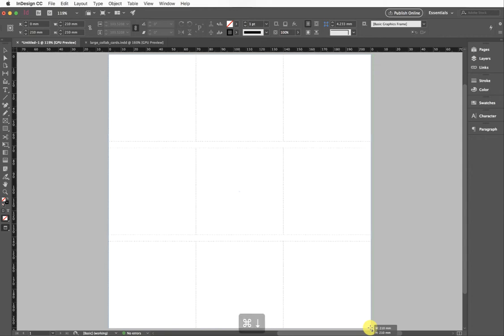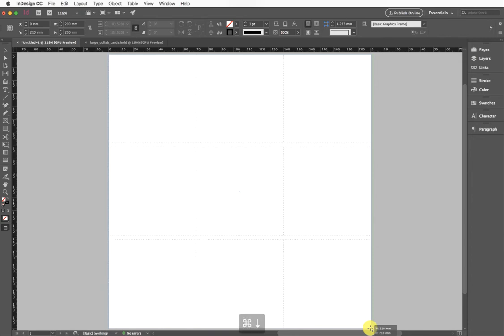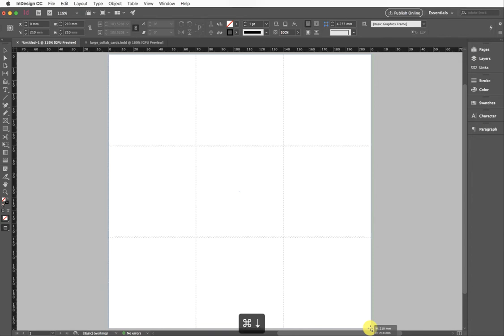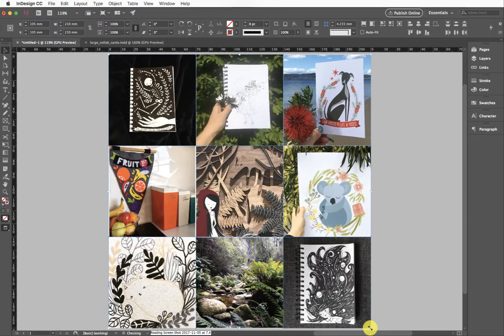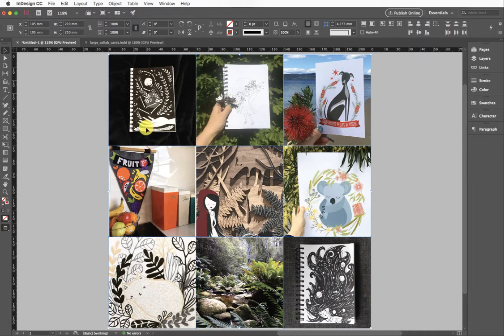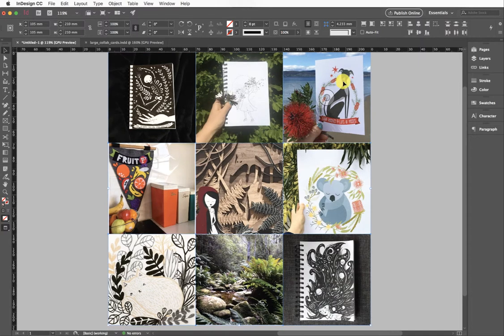I'm still holding down my mouse key—lots of keys happening at the same time. All right, now I've removed those gaps. I'm going to let go of my mouse button and here you can see I now have my grid with no gaps and all of my images beautifully placed inside.